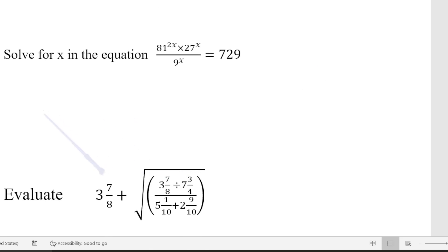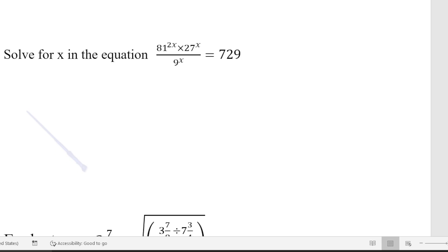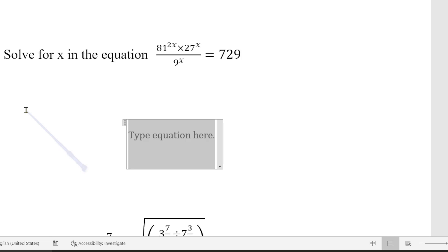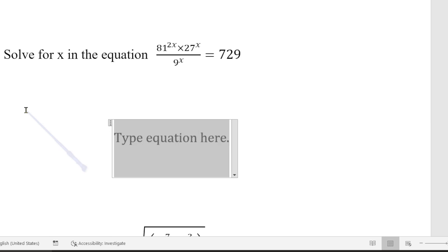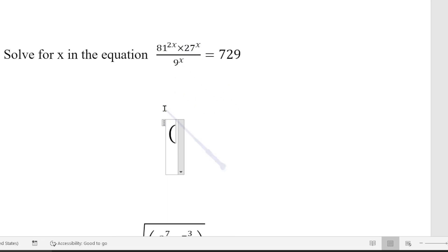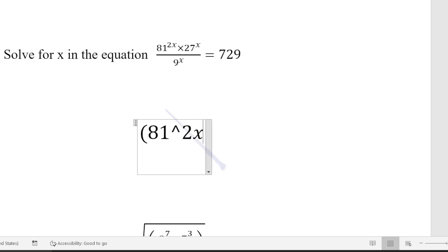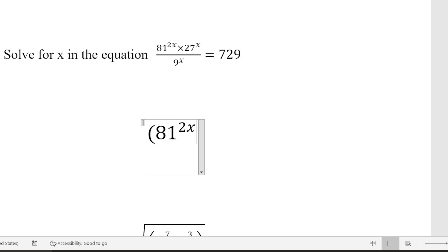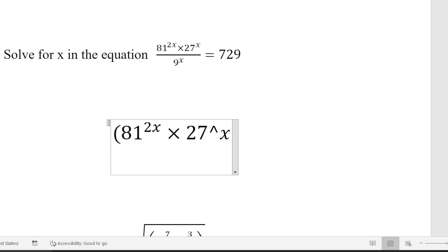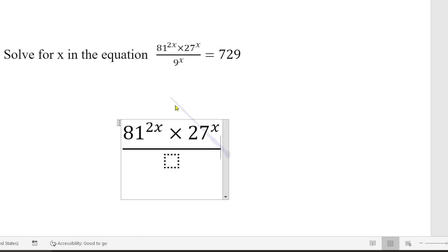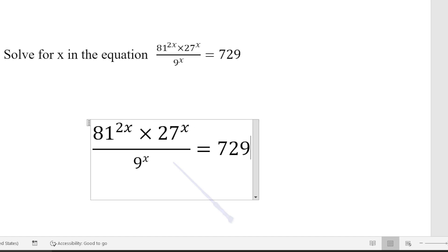This next one is also very important. Enter equation mode: Alt + Equal. We have a numerator and denominator, so start with an opening bracket. Then 81 raised to 2x, space, times 27 raised to x, space, close the bracket, over, press the space bar, over 9 raised to x, space. Then equals 729. That's how you type this kind of equation — it is very easy to do.